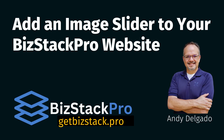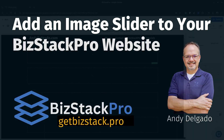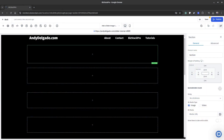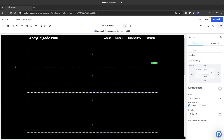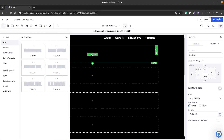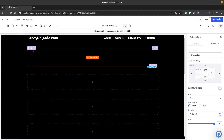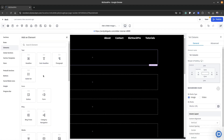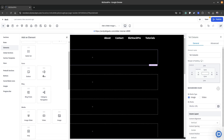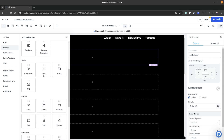Let's get started adding a slider image to your Biz Stack Pro website. I'm in the builder with a web page open. I've added a section at the top, and I'm going to add a row — a one-column row — then add an element. We scroll down until we get to the image slider element.